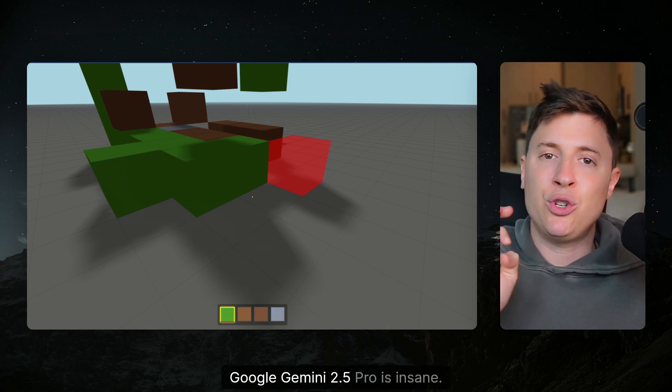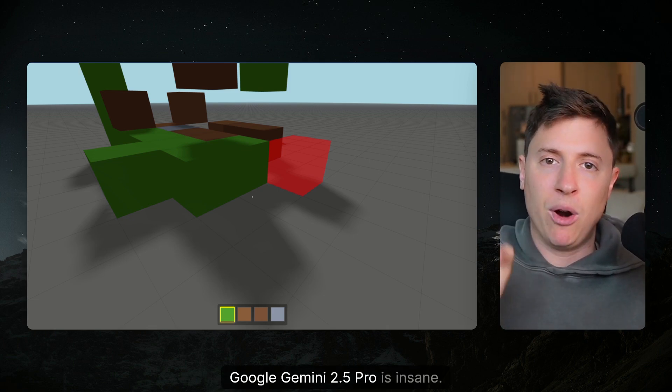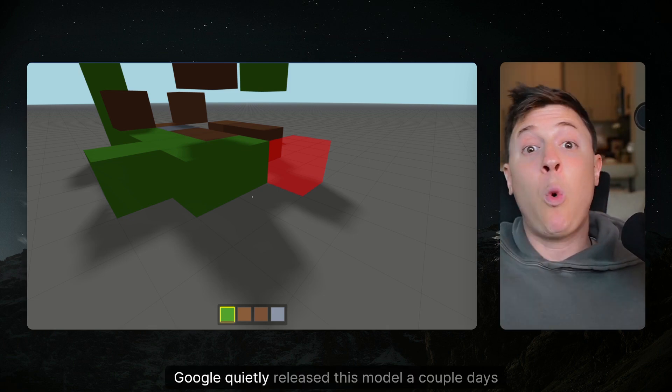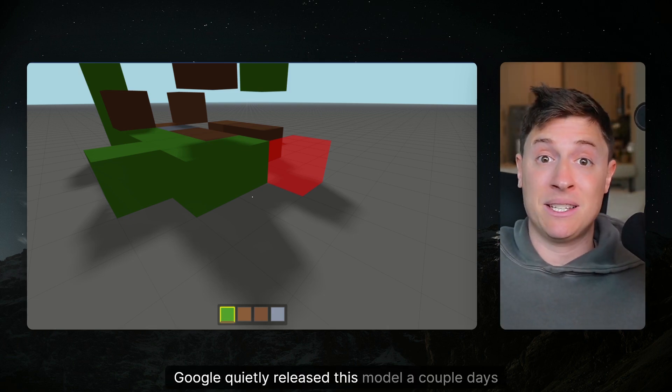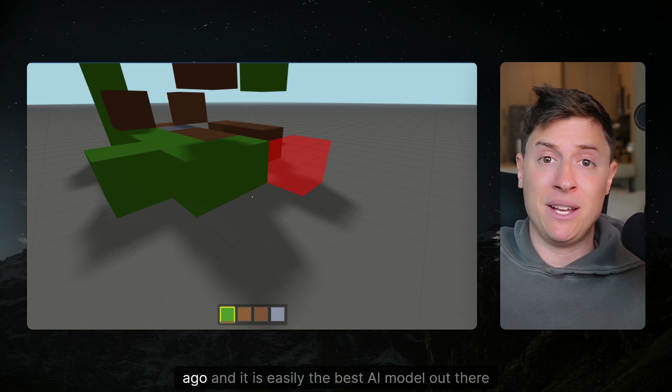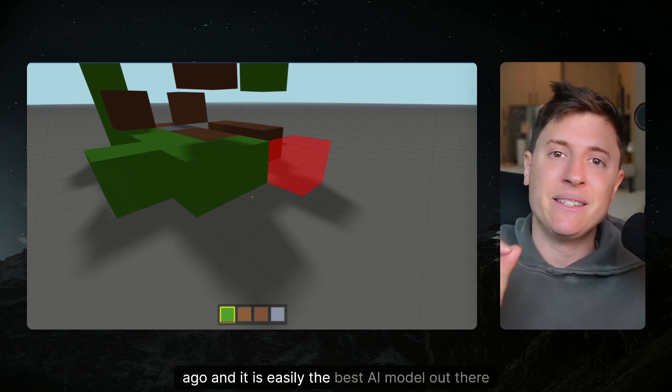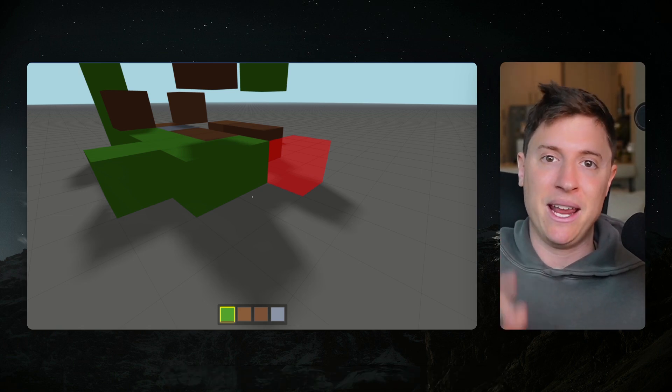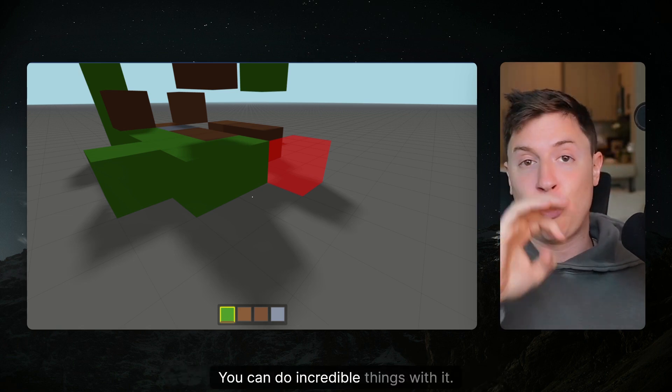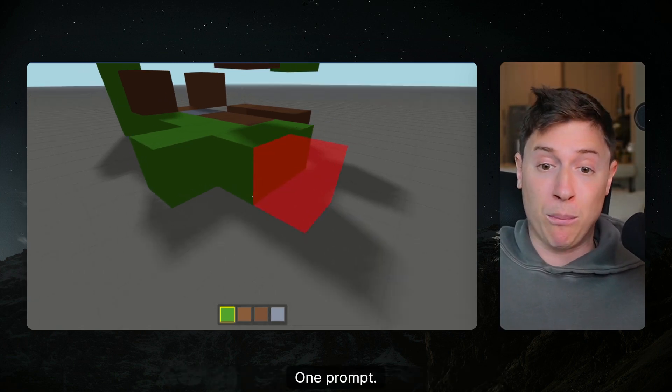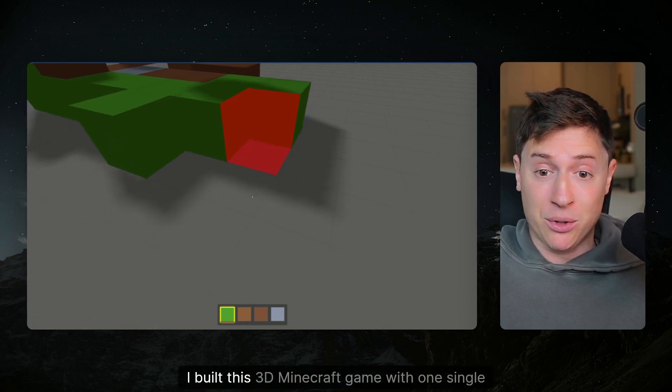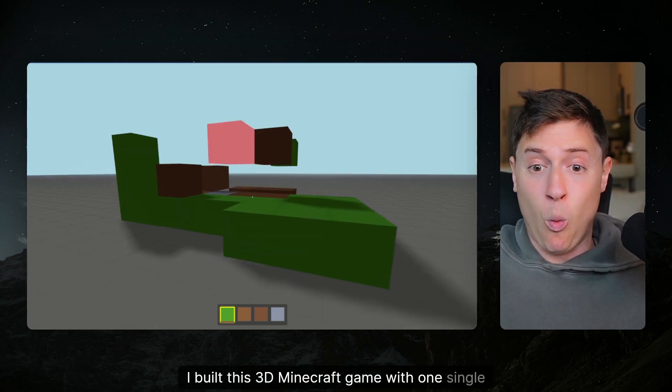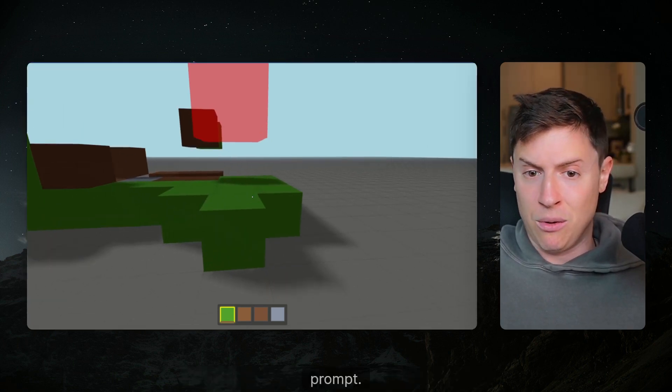Google Gemini 2.5 Pro is insane. Google quietly released this model a couple days ago and it is easily the best AI model out there today. You can do incredible things with it in one prompt. I built this 3D Minecraft game with one single prompt.